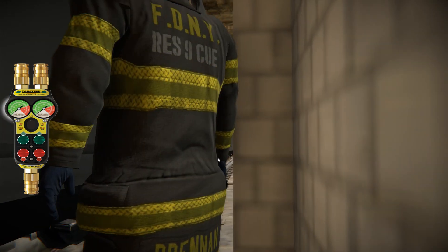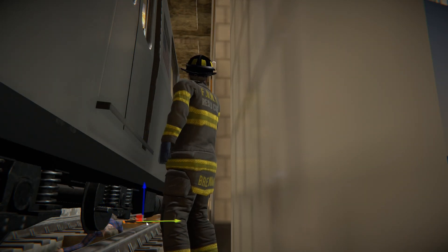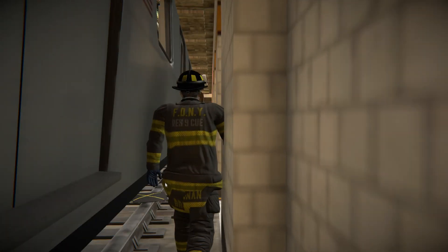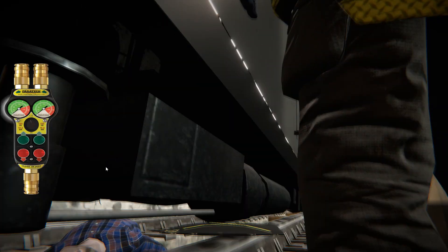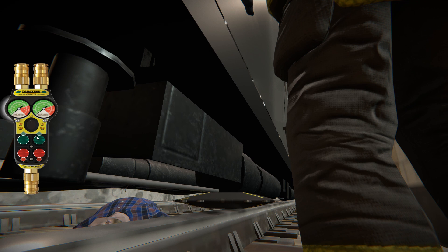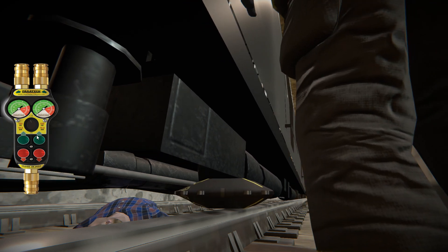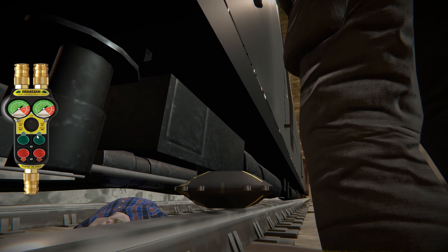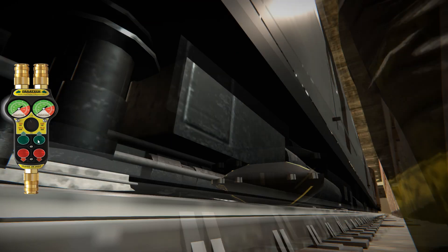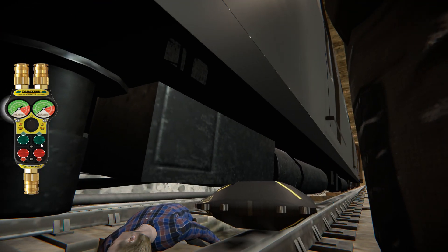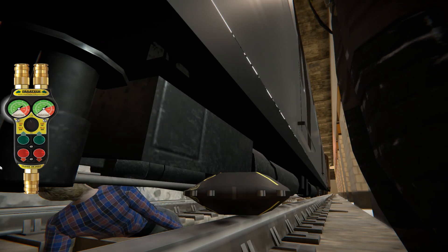I wanted to stabilize the train by having the jack support it and then use another airbag to raise around the middle where the patient is. I found the area between two of the wheels, which felt like a good spot to raise right where the patient was. With men-under-the-train calls it's very difficult to fit the patient between the rail and the train.